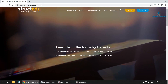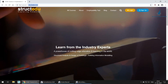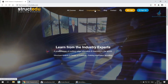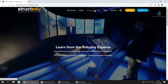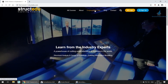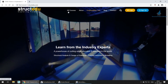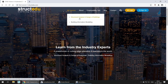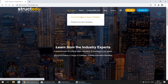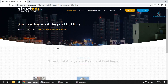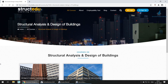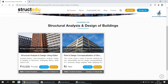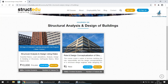This is the website StructEdu.com. You can find the employability test I mentioned in the introduction. When you go to 'All Courses', you will find 'Structural Analysis and Design of Buildings'. When you click on it, you see the courses on structural analysis and design of buildings — this is the course I was referring to.